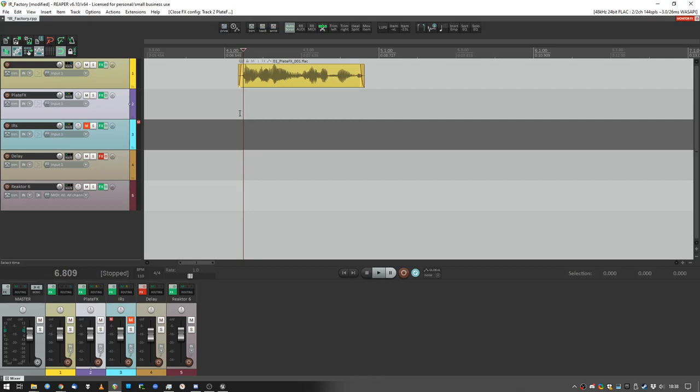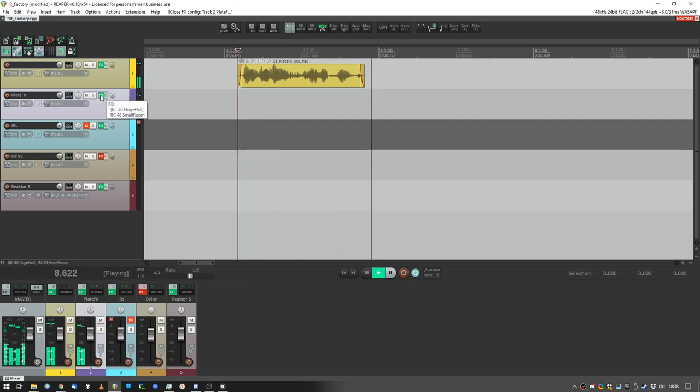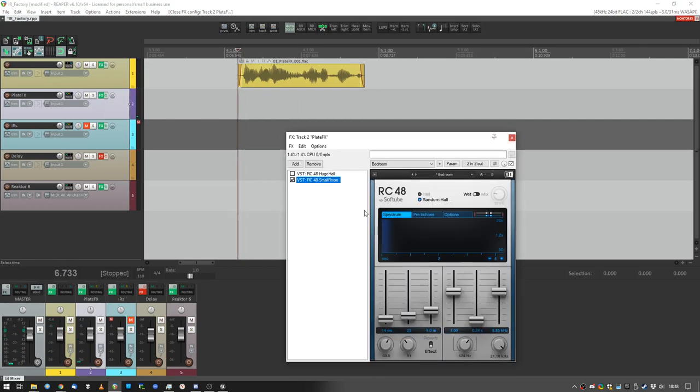So this is the reverb we will be recreating. Hey hey hey, hello my friends! Okay, it's just a plate, just a preset, just for testing purposes.